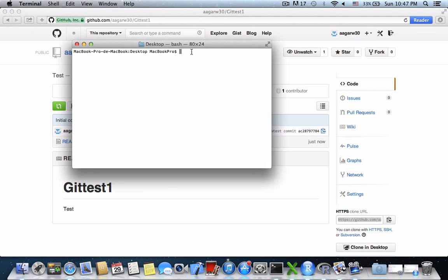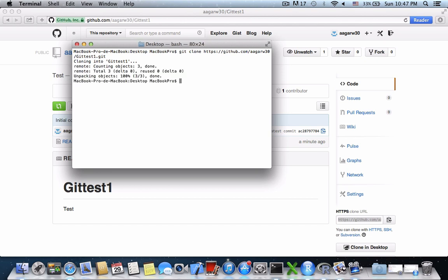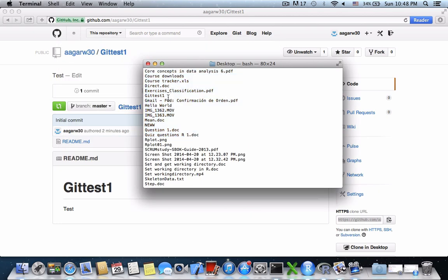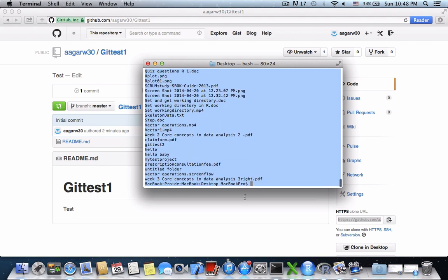First of all, make sure that you browse to the directory where you want this repository to be cloned. I want this to be on the desktop, so I am already at the location where I would like to clone. Type 'git clone' and paste the URL. This way the repository will be cloned from GitHub to my desktop, and I can see that by using 'ls' — we have the 'git-test-one' repository created on the desktop.